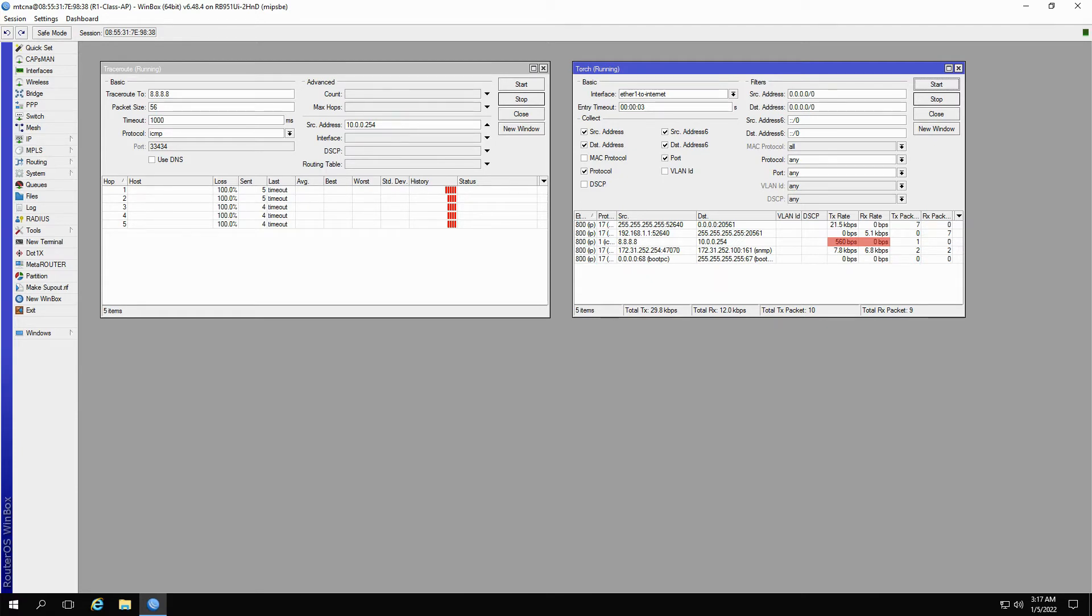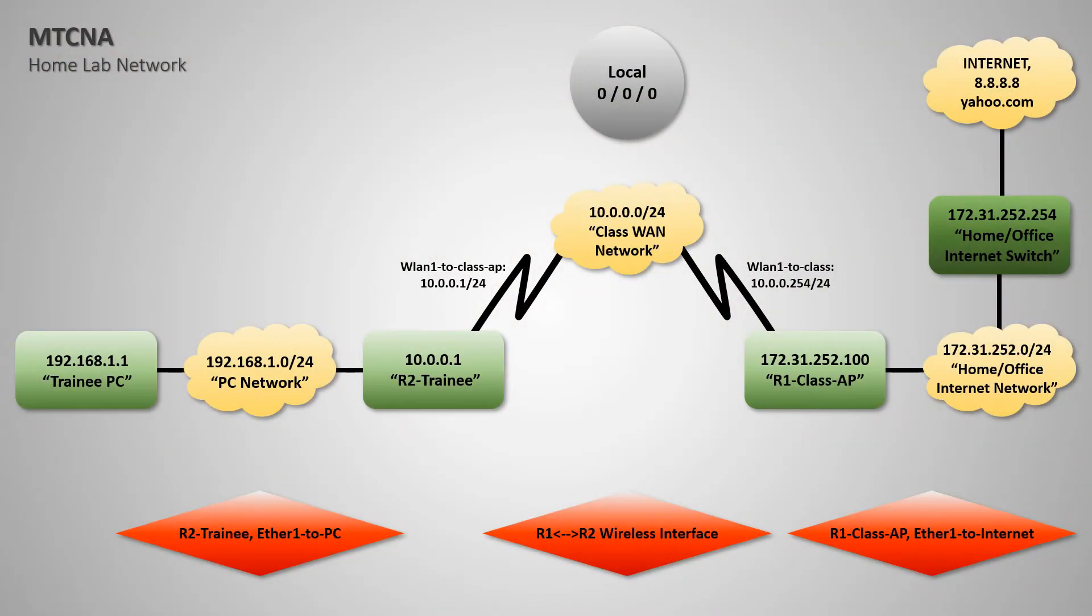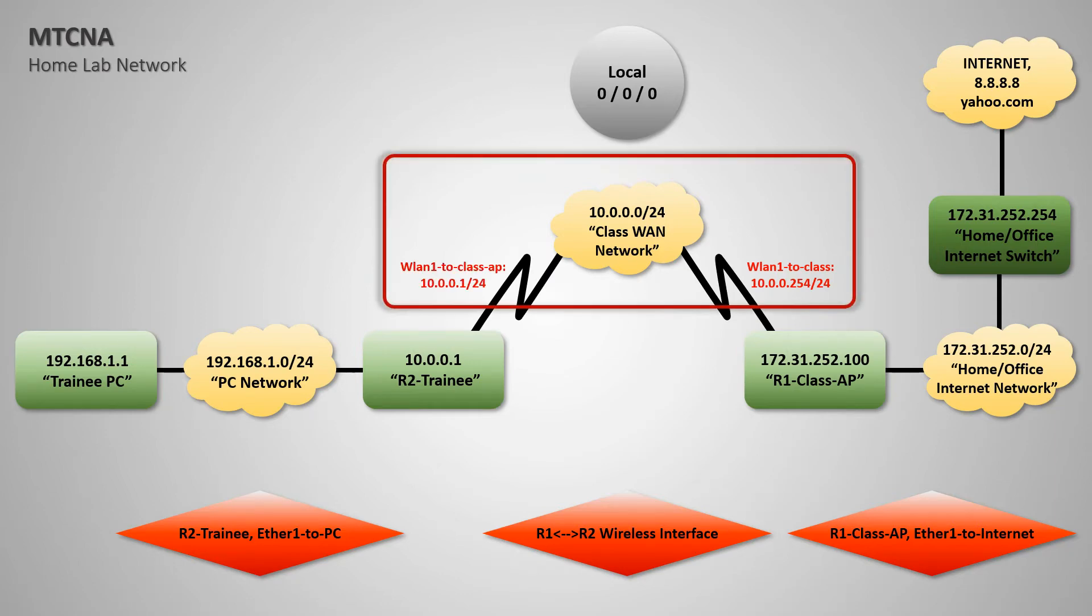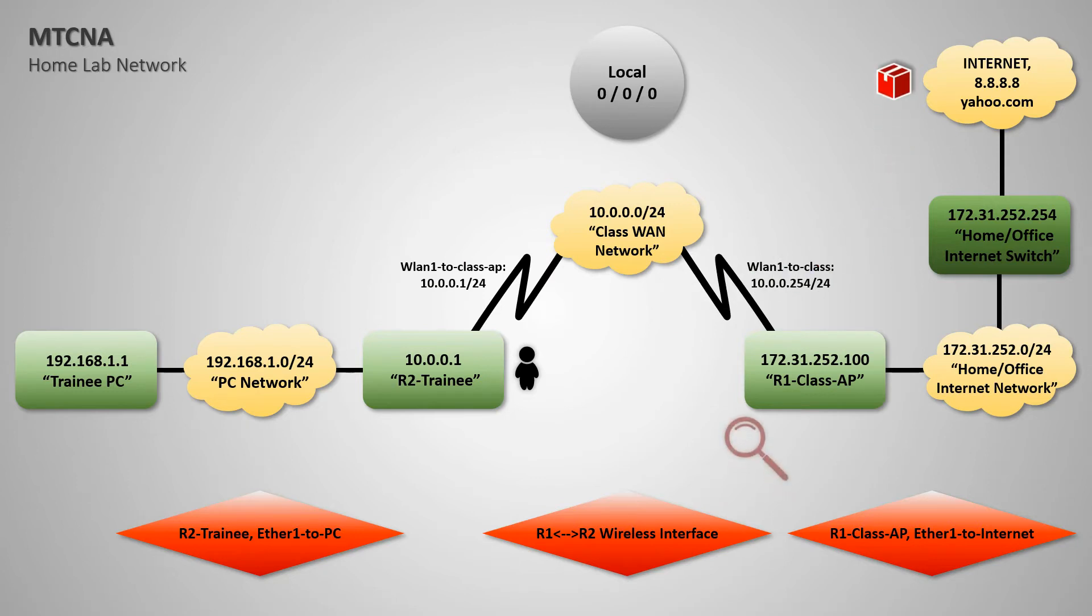Now, by referring to our network map, you can see that the two addresses of 10.0.0.254 on the class AP and 10.0.0.1 on the trainee router are within the same network. So, let's take a step back and run the TraceRoute command from the trainee router toward the destination address of 8.8.8.8 while we monitor the class AP with Torch.